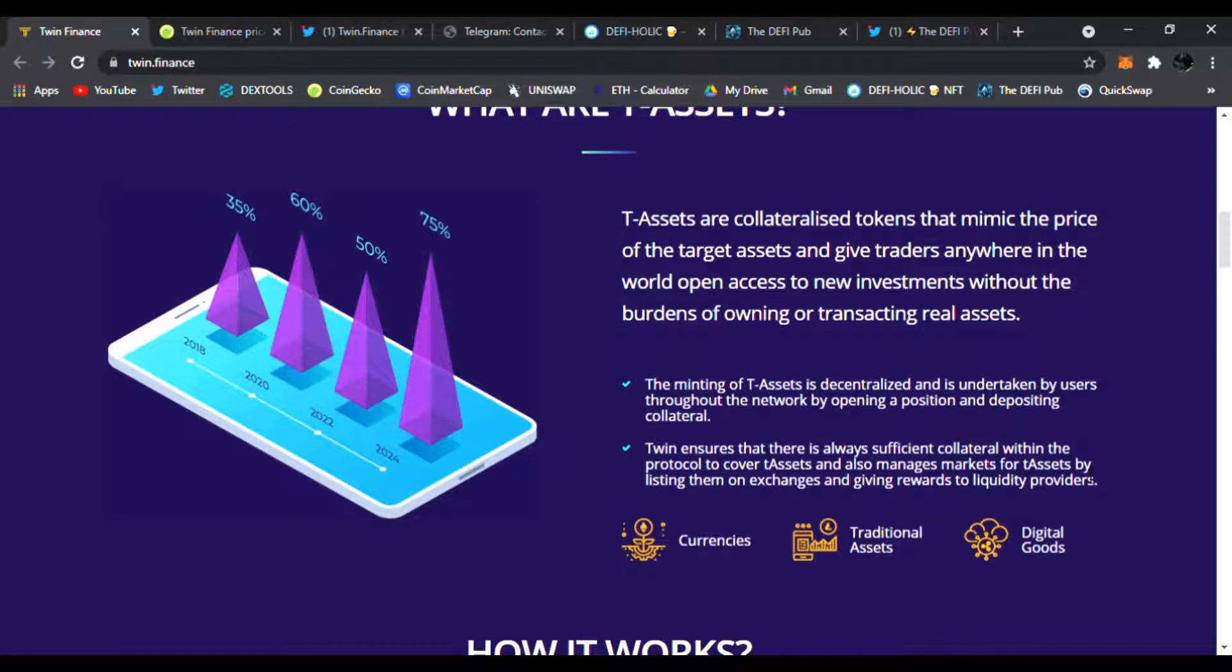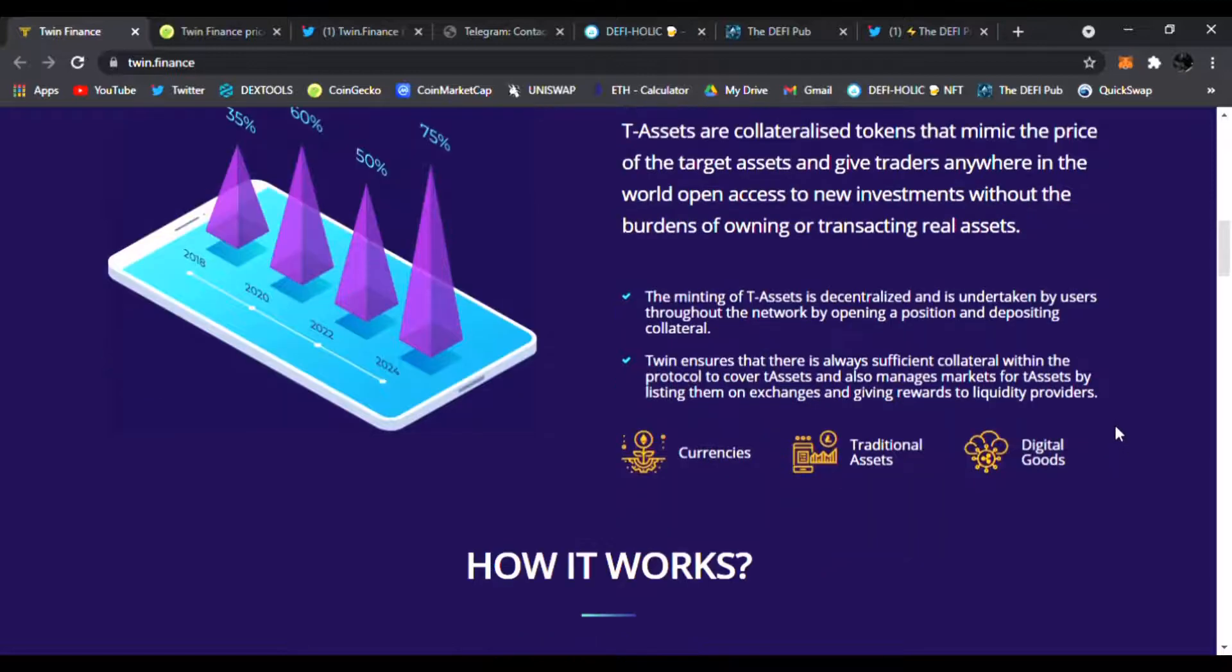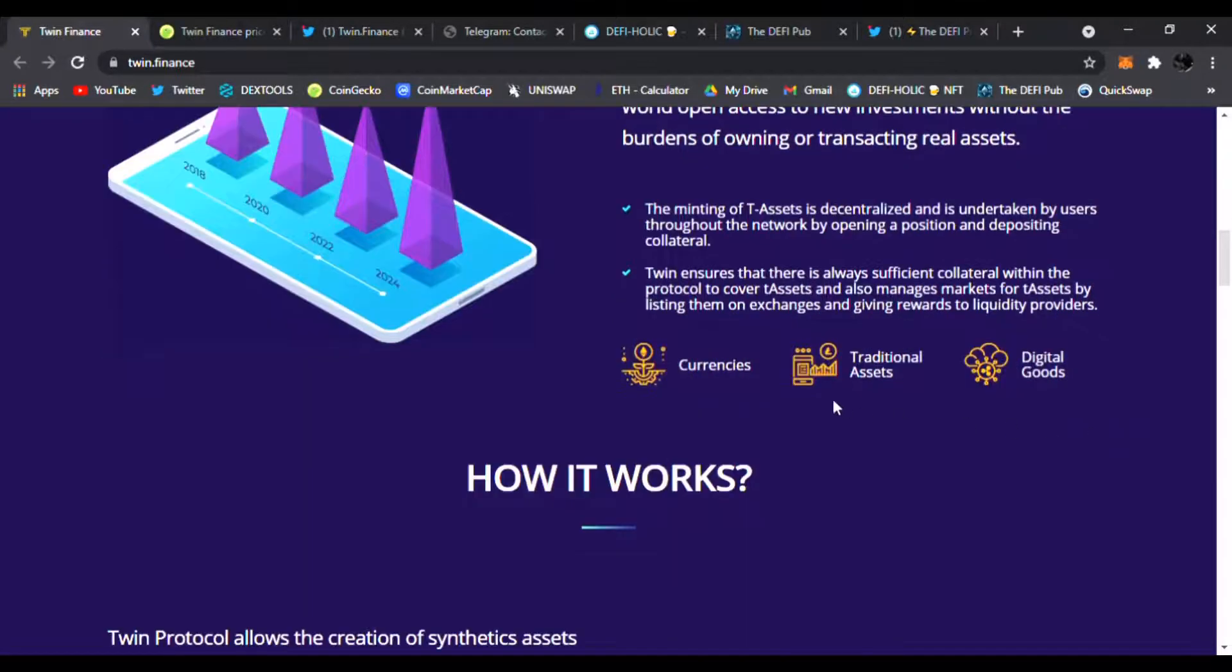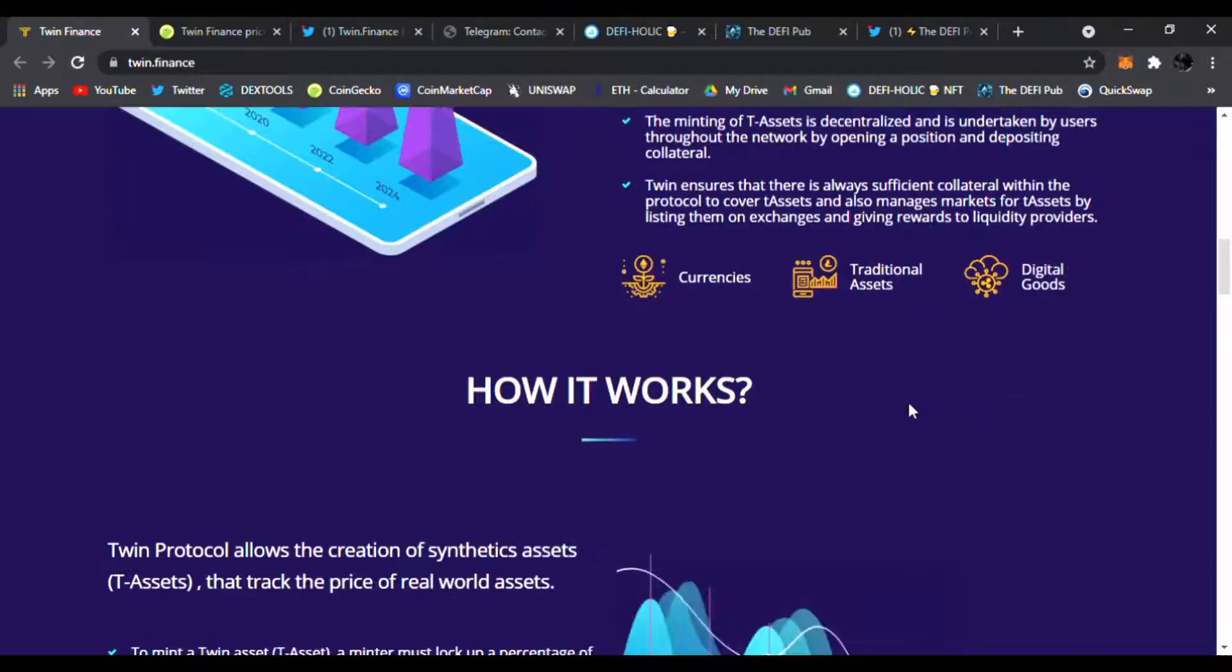Here's how Twin ensures that there is always sufficient collateral within the protocol to cover the T-Assets and manages markets for T-Assets by listing them on exchanges and giving rewards to liquidity providers. Of course, you have currencies, traditional assets, and digital goods.